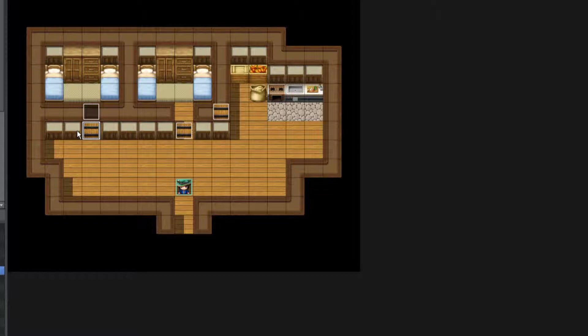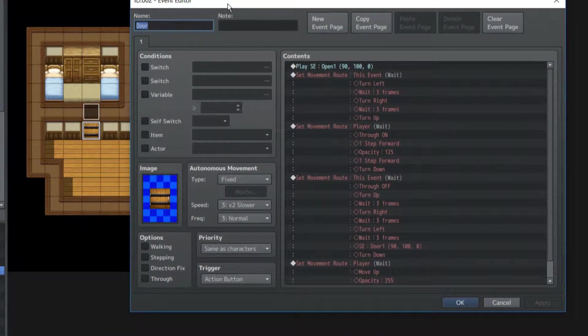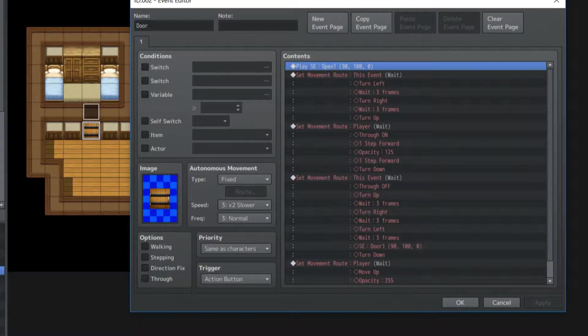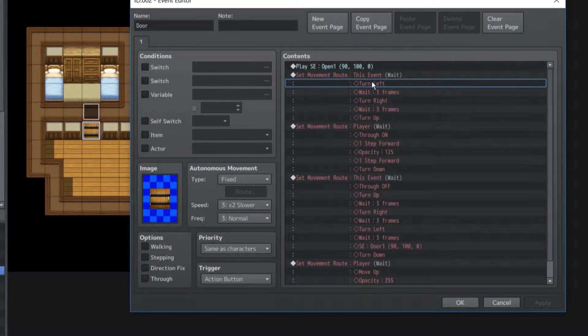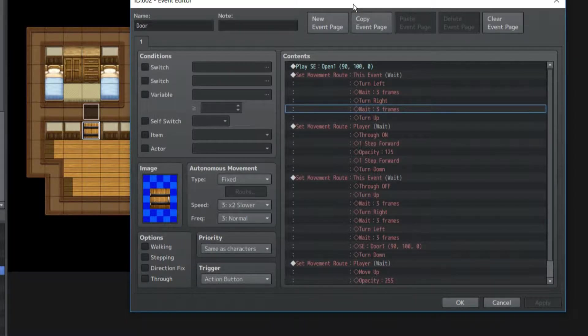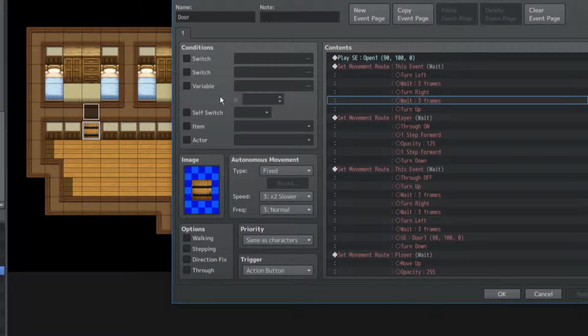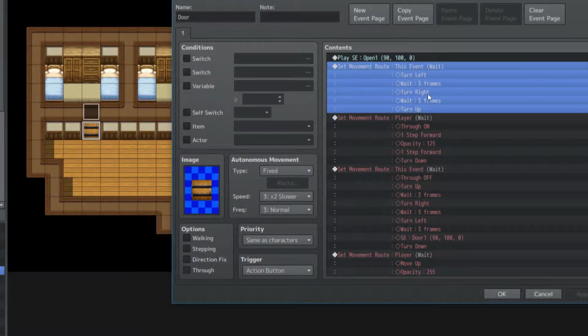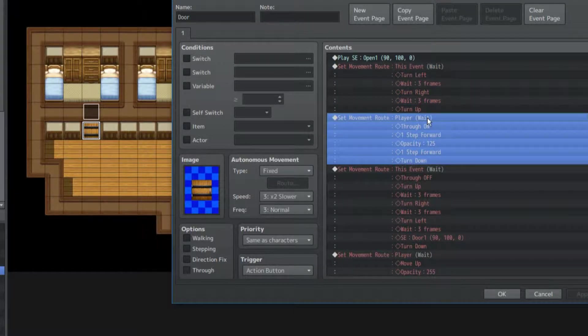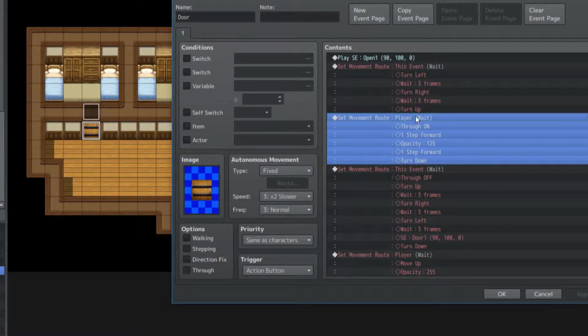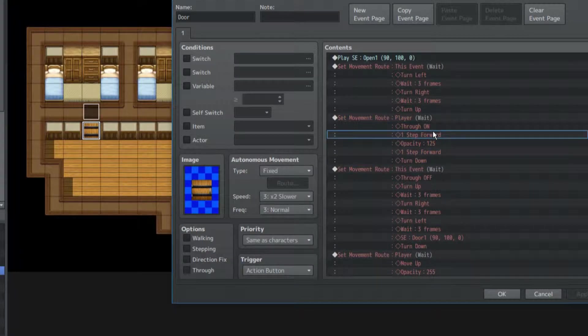We're actually gonna have two events, but this is basically our normal door event. Now we're gonna have this open sound effect once again. But then, here's the catch here. Turn left, wait three frames, turn right, wait three frames, turn up. But then you don't step forward yet, or at least the through-on will be on here. Cause the player, I guess this is basically the same thing, but actually no. You have to have it on the player so that you can go through this wall.